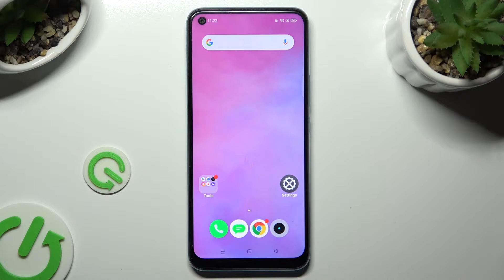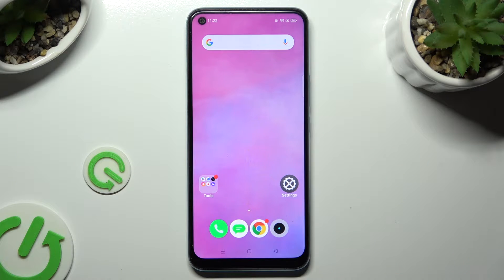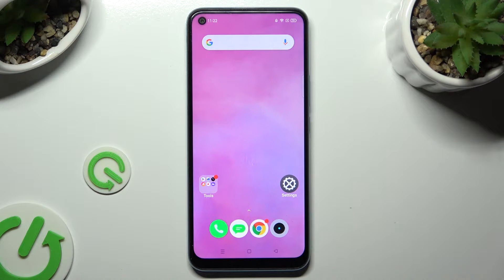Hi, in front of me is the Realme C17 and today I would like to show you how you can set up app lock.